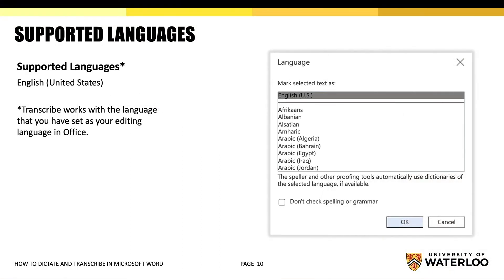Transcribe works with the language that you have set as your editing language in Office. However, it is currently only fully supported in English.